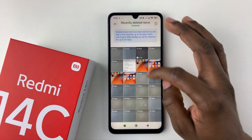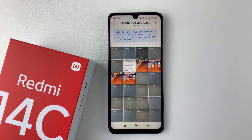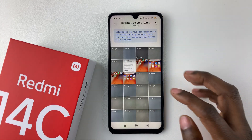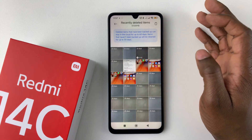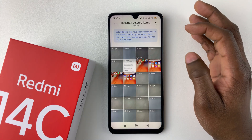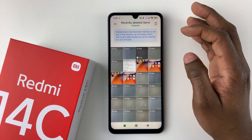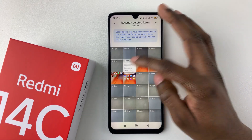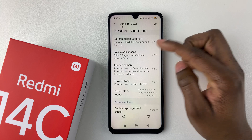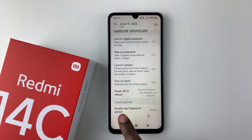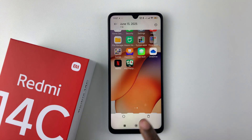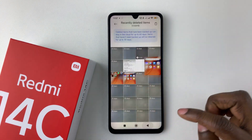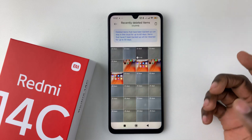It will no longer be visible in your recently deleted items. You can do the same for all the other photos and videos that you'd like — just find the photo you want, tap on that restore icon, and that will restore that particular photo or video.